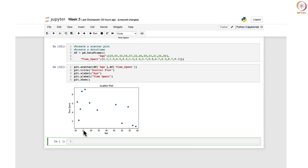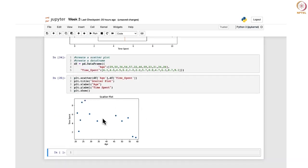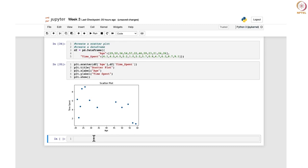Here if you see, the ages for young users who are aged between 22 to 25 — they spend more time on the OTT platform. And you can see that as the person ages, the users spend less time on these OTT platforms. Some pattern you can see — it is in a decreasing way. As the age increases, the time spent on the OTT platform also decreases. Since this is just a sample data set of 12 values, you can add more points to get a proper pattern.